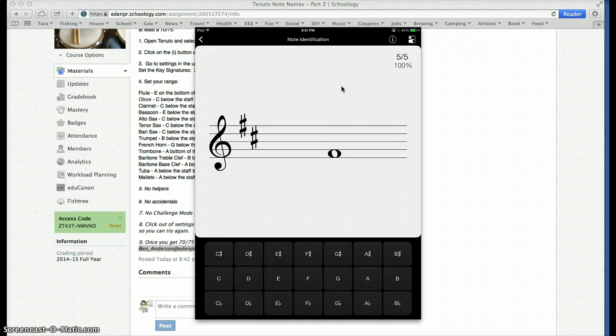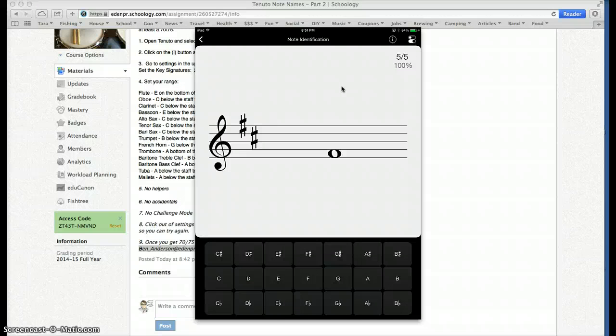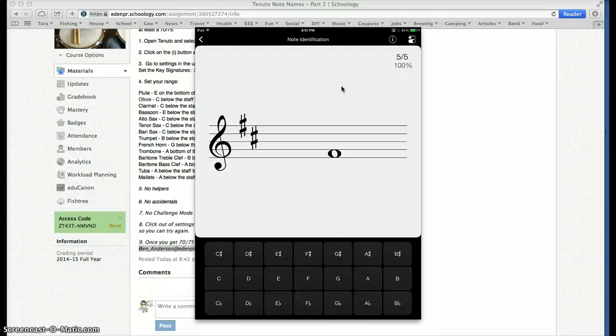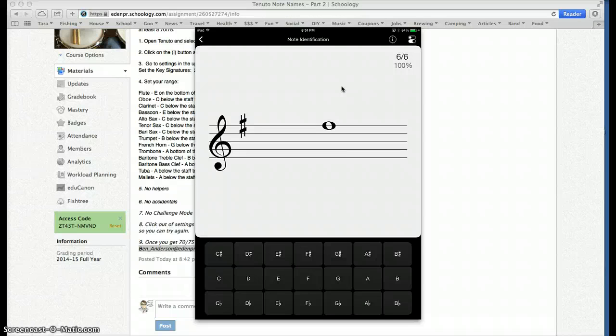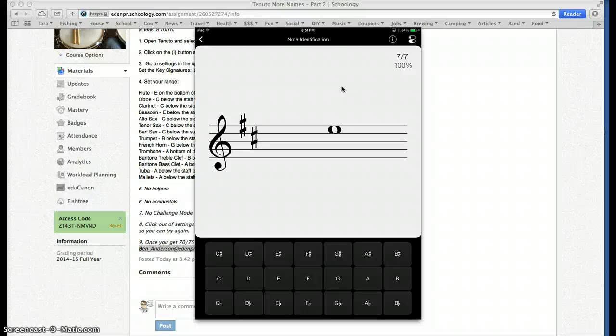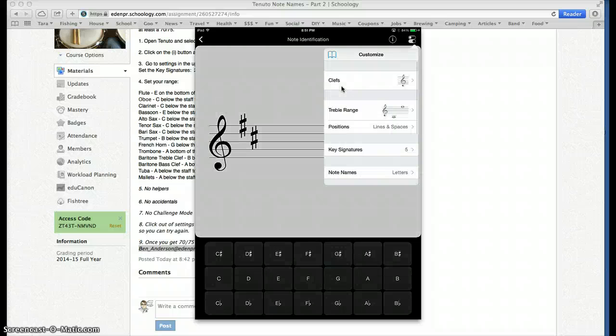So that must be F. But I'm not going to click F because there's a sharp there. And that sharp is on the top line F. E, G, B, D, F. So it must be sharp, F sharp. There's another F sharp at the top. So you can just gauge by where the G is in the treble clef.